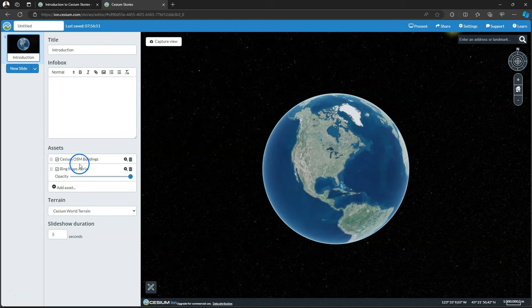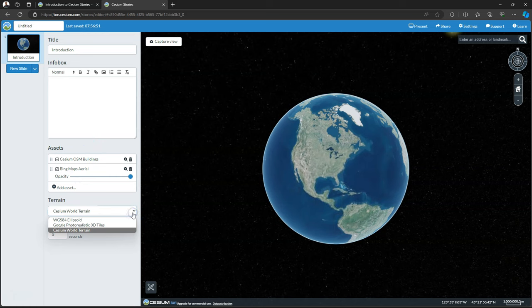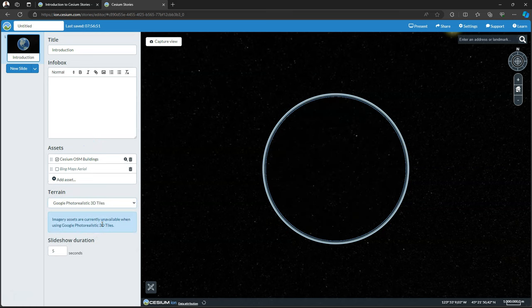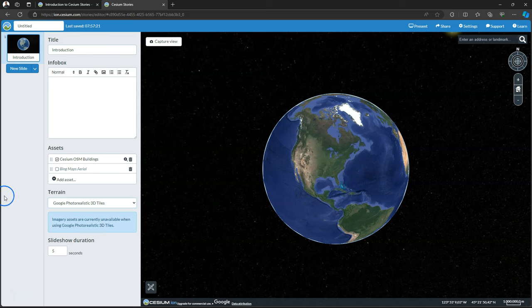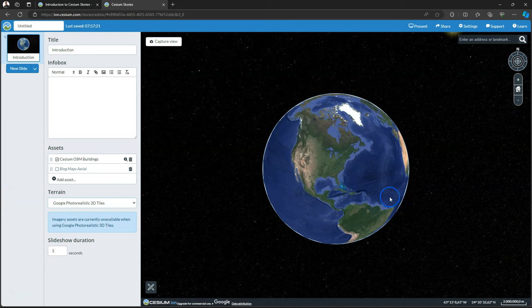Under Assets you can control the 3D and 2D assets that you can add there and some are already available for you. For this demonstration I will use the Google Photorealistic 3D tiles. You can also control the slide duration.